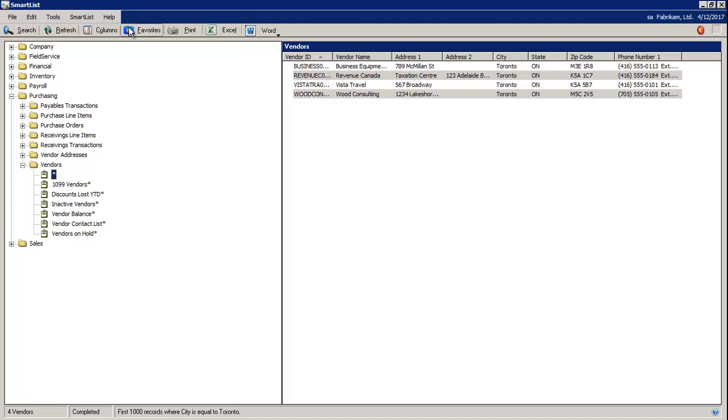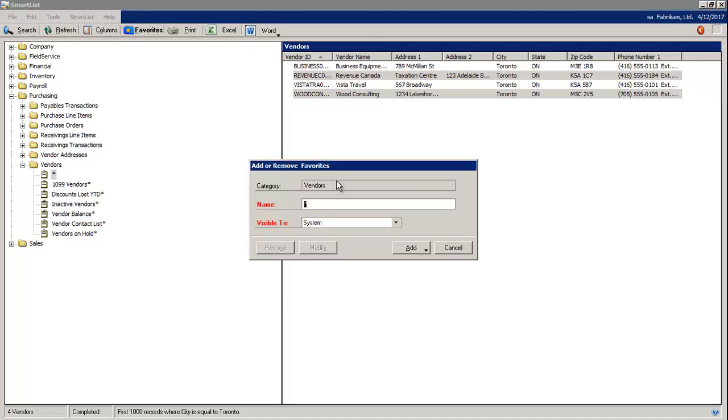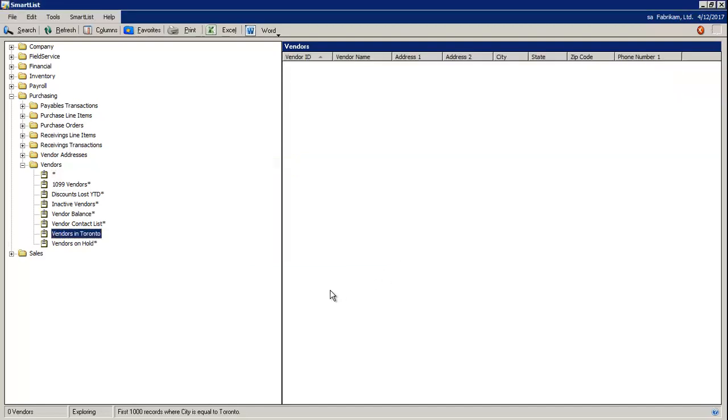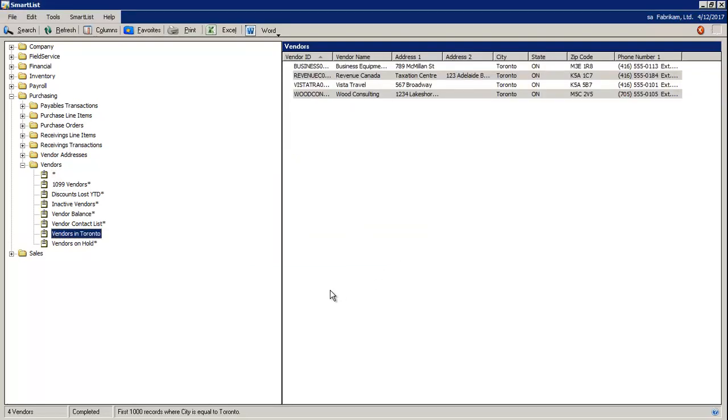Next, I'm going to select favorite. Give my SmartList a name. Select add and add favorite. And there you can see it on the graphical view on the left hand side.